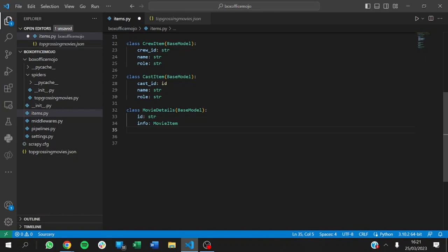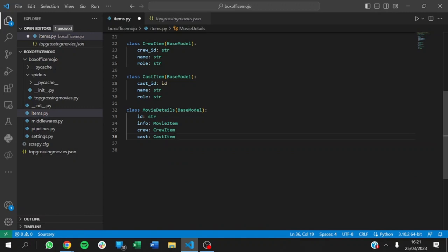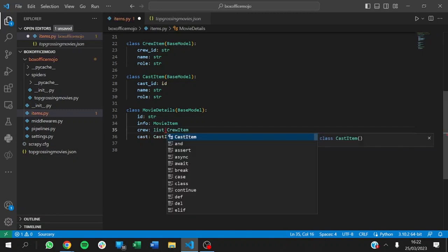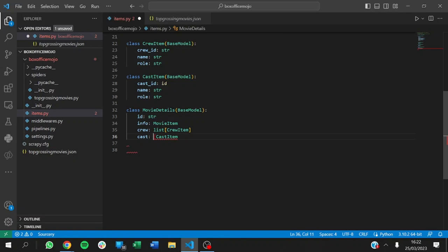From here, the next thing will be crew — for that movie, we want to know everyone that is a member of the crew for that particular movie, using the CrewItem we defined earlier. Up next, we want the cast. For each movie, we get the casts, the rank, the year — everything about the movie. We'll clearly state these will be lists, since we can have multiple crew members and multiple cast members. Let's save our changes.